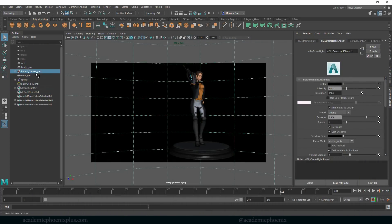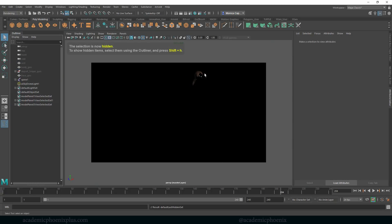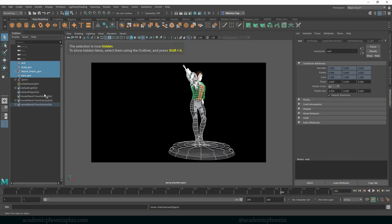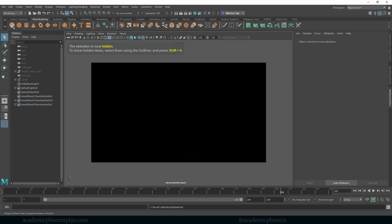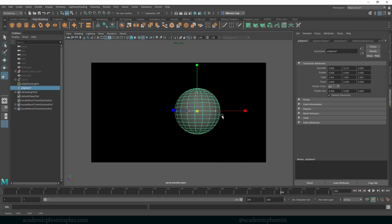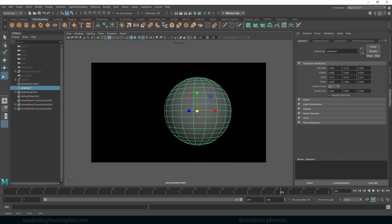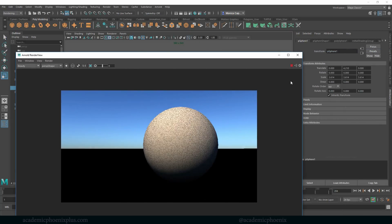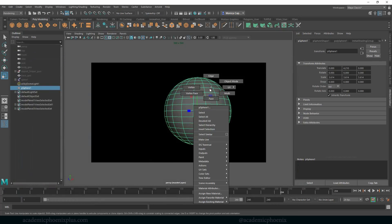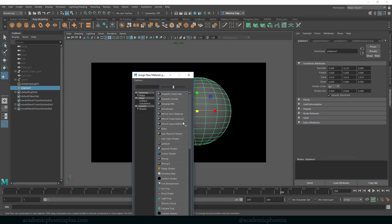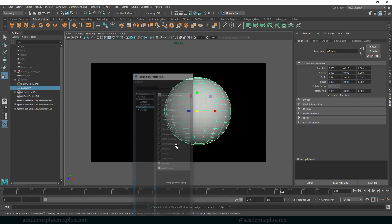So right now I'm just going to go ahead and just hide her for now. Control H and let's just bring up a regular everyday sphere. So if I render this basic sphere. So what I want to do is assign a new Arnold shader to it and I'm going to demonstrate to you what it does.